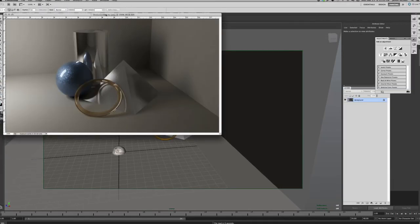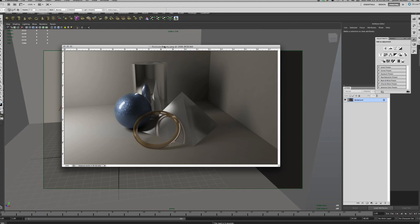Alright, here we are — ambient occlusion tutorial. I'm going to try to keep this to 7 to 12 minutes, short and sweet, quick to the point and get a good result. What I have up here in Photoshop is basically just the beauty pass of a simple scene. We're going to go into Maya, create the ambient occlusion, and then apply it in Photoshop — and the technique will also work in After Effects or any other compositing application.